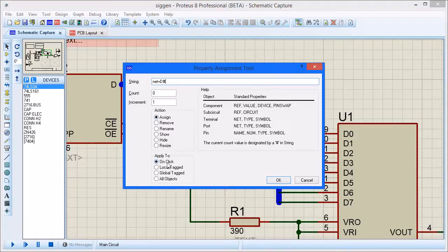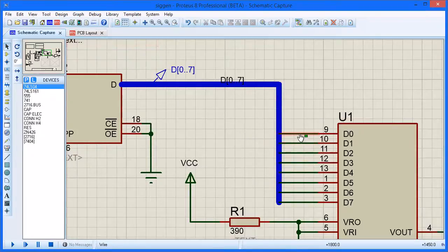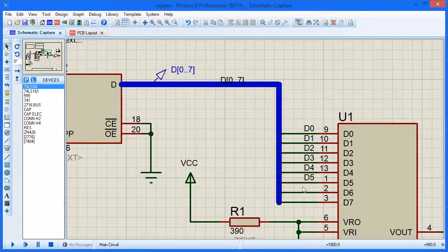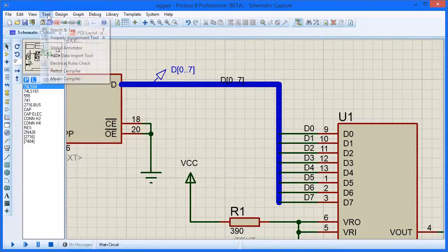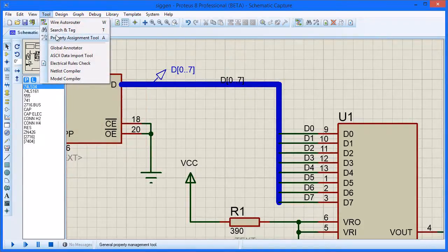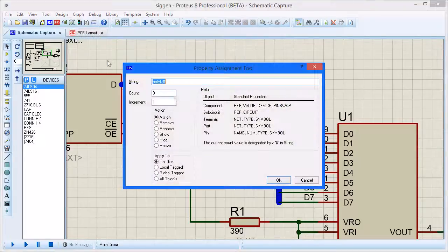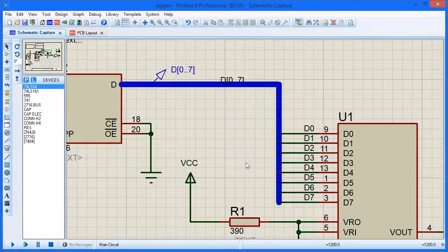All you need to do then is to click the OK button and consecutively left click on the bus tap wires. When you are finished, you invoke the Property Assignment tool again and hit the Cancel button to exit assignment mode.